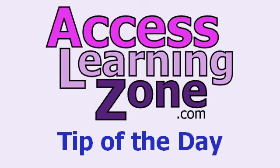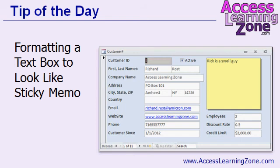Welcome to another free tip of the day brought to you by AccessLearningZone.com. In today's tip, I'm going to show you how to format a notes field, a simple text box on a form, to look like a sticky memo.